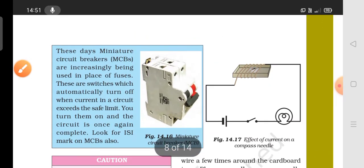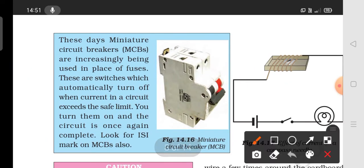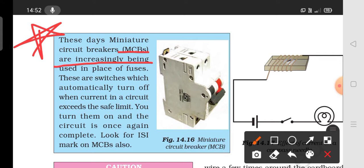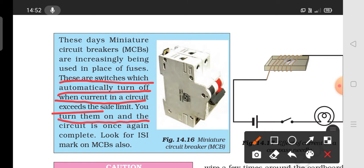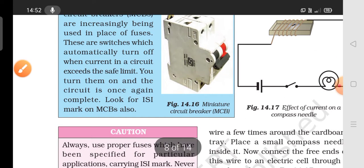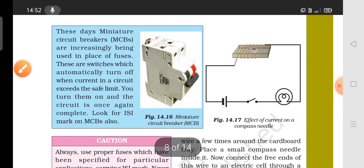These days, miniature circuit breakers (MCBs) are used. The main circuit breaker is an improvement over the fuse. These switches automatically turn off when circuits exceed the safety limits.